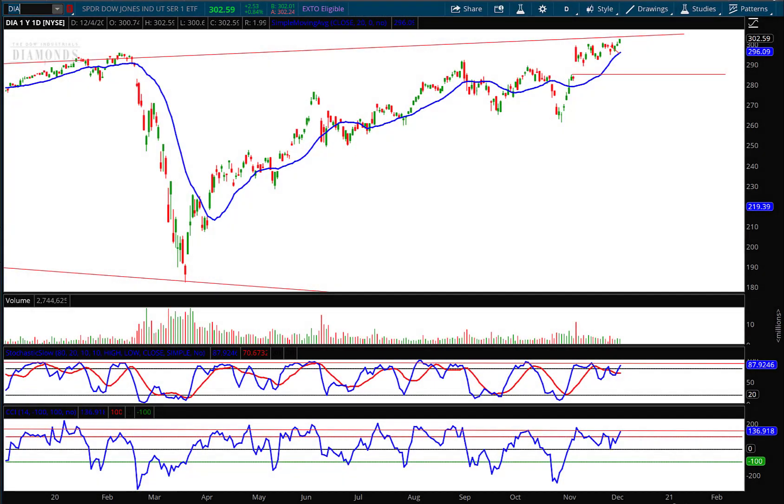Hello investors and traders and welcome to the weekly market report. I'm AJ Monte and this is a one-year daily candle chart of the Dow Jones Industrial Average ETF, ticker symbol DIA. As you can see from the chart, I've left my lines on from last week so you can see how things are shaping up.